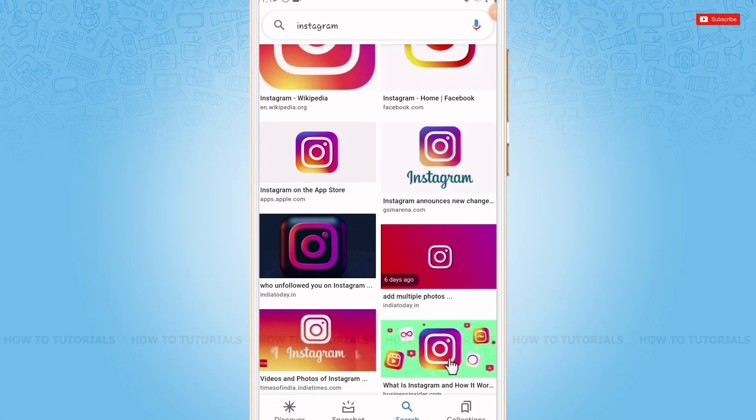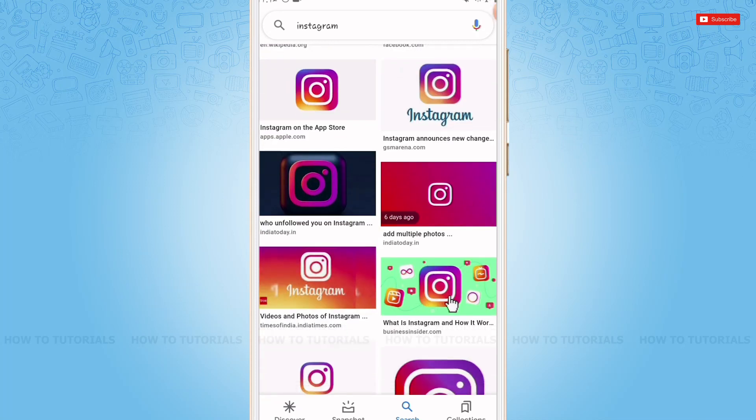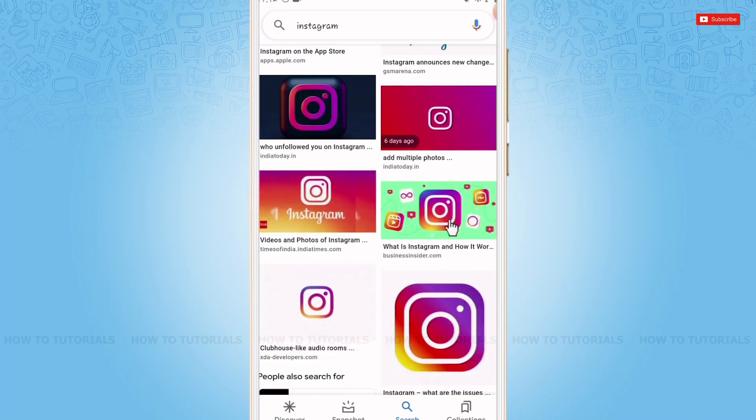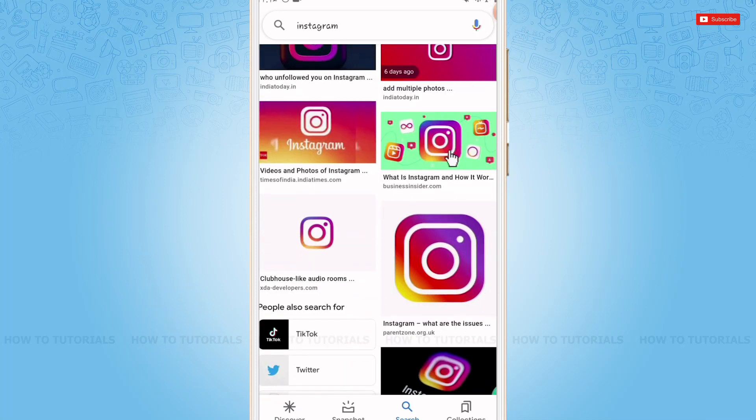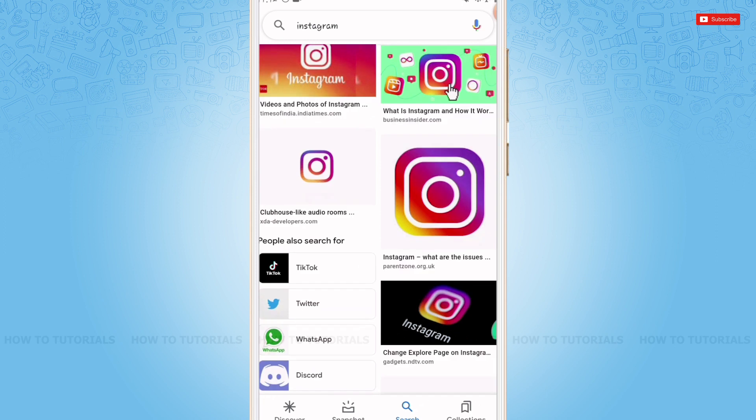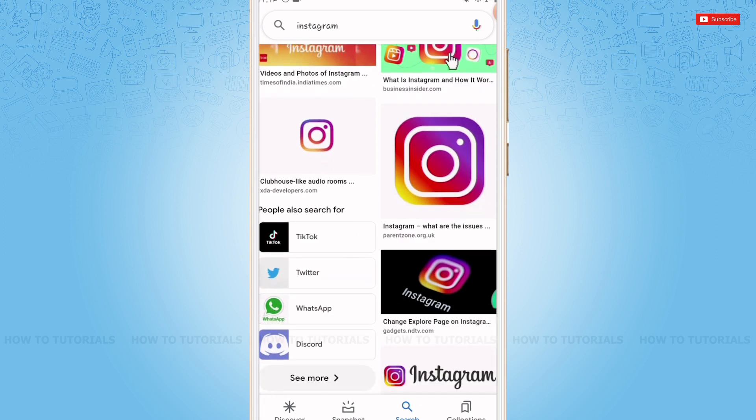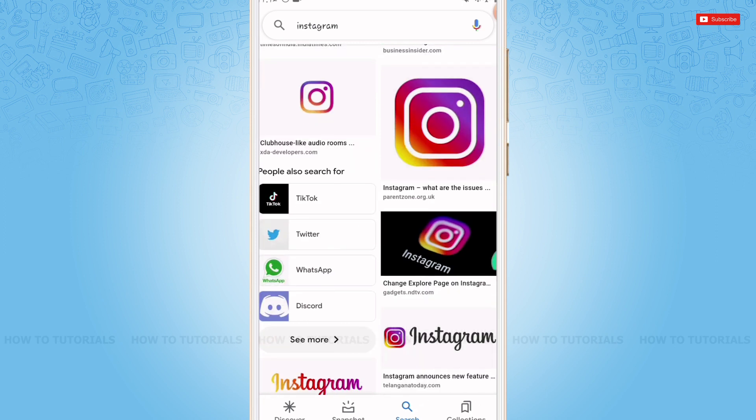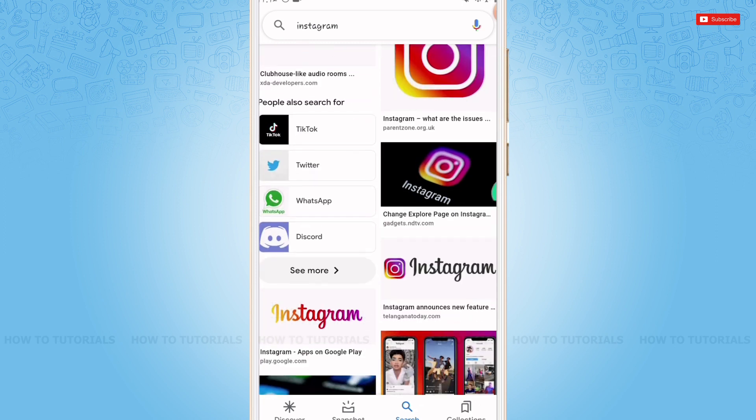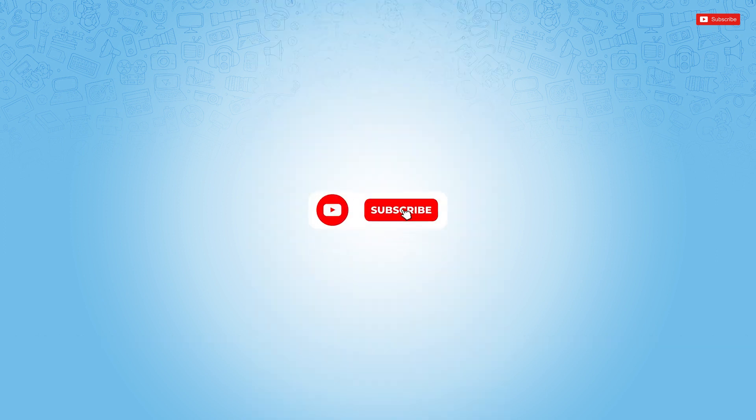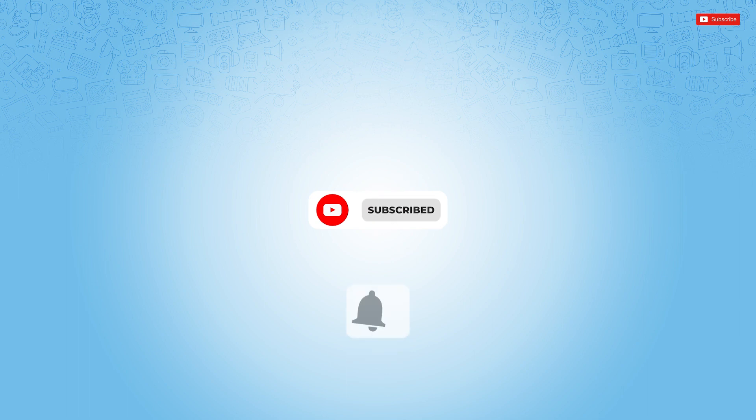Hello everyone, welcome back to a new tutorial video on how to add or remove the See translation feature on Instagram bio. Before starting this video, please make sure to subscribe and press the notification bell icon to get updated.